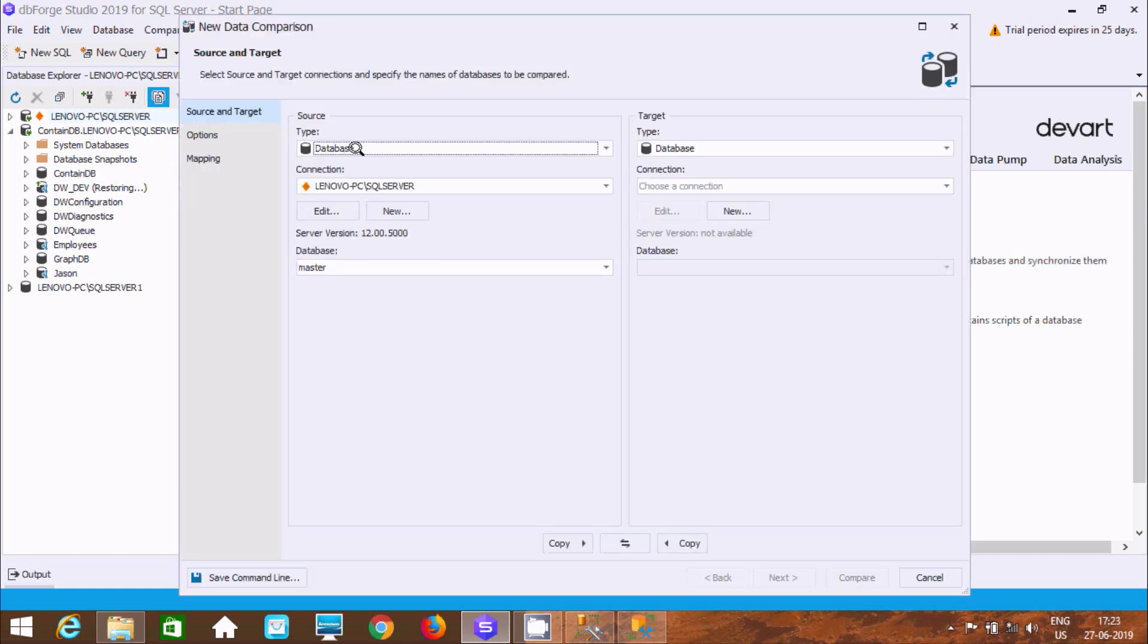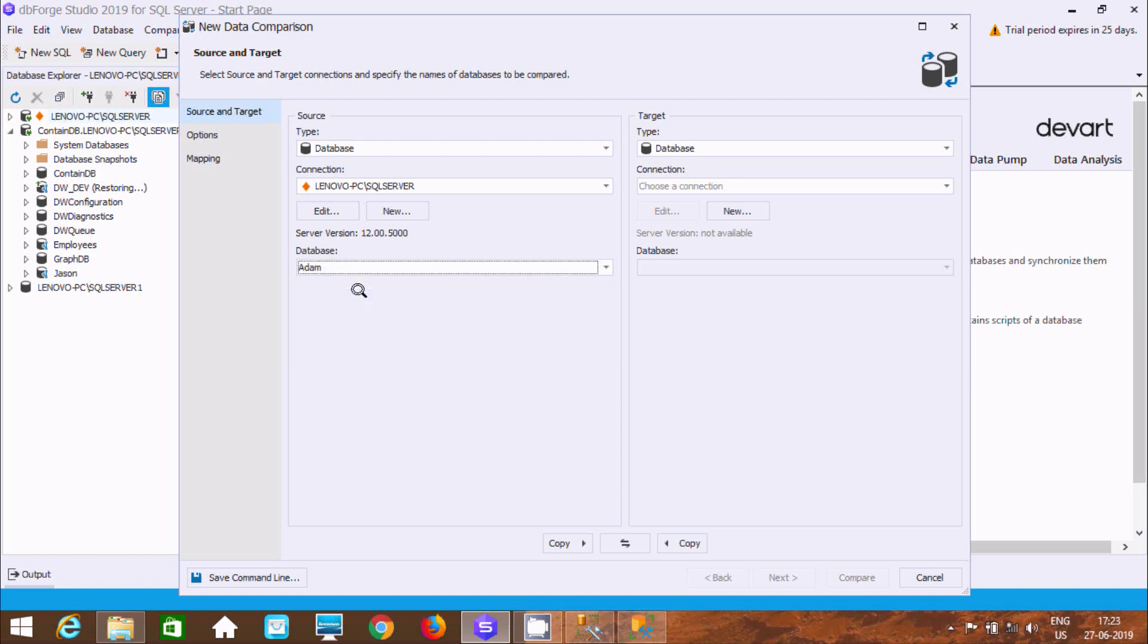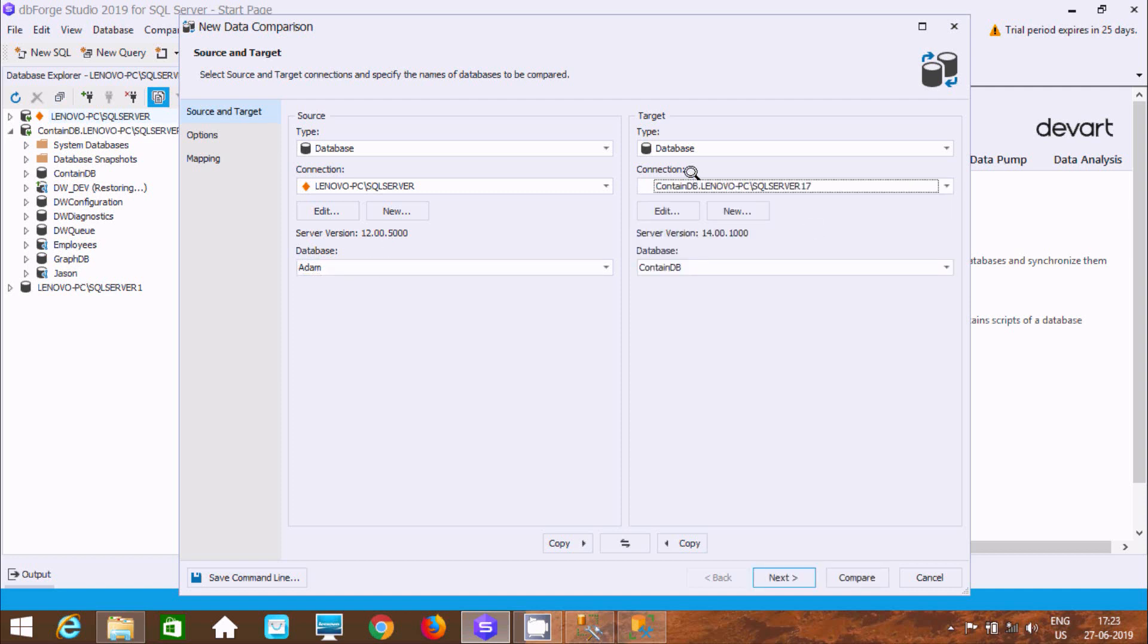Select the database. I'm going to select Adam, but you can select any database according to your requirement. Now I'm going to provide the connection.